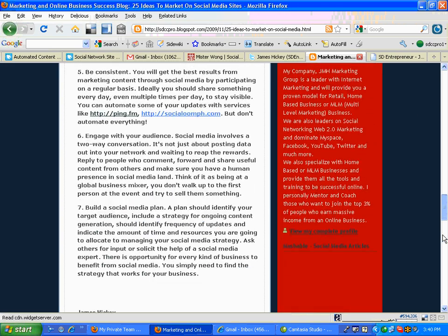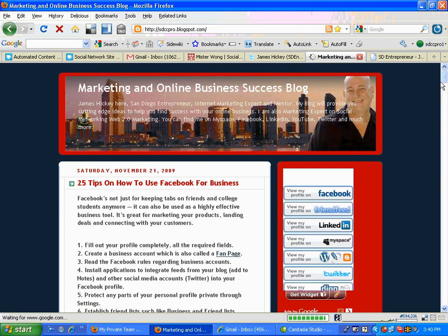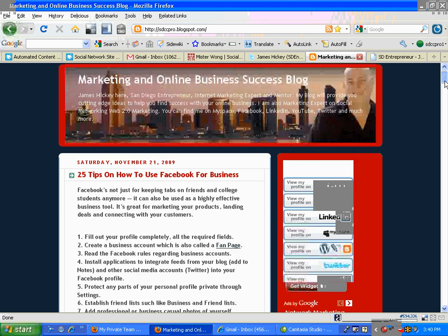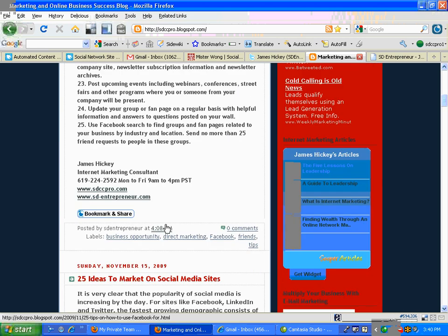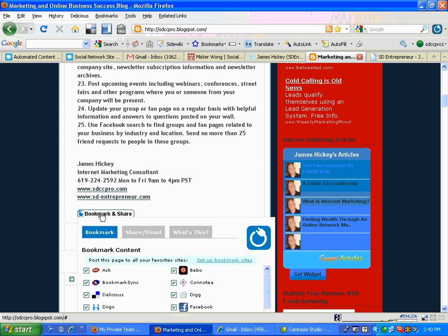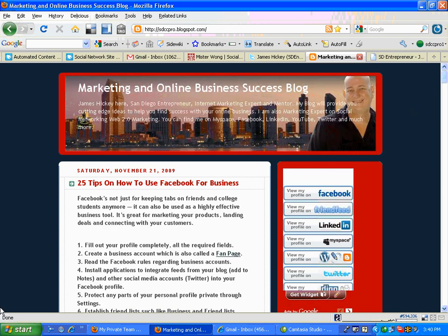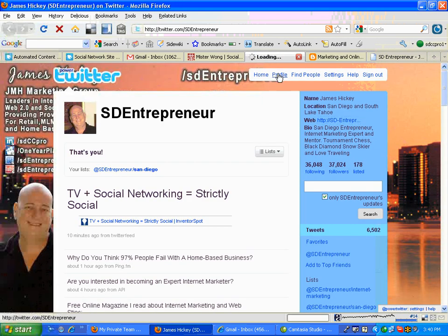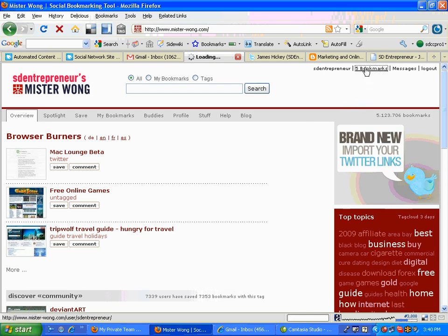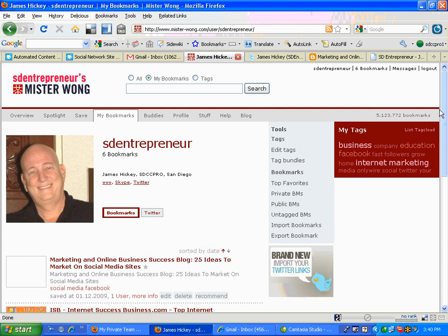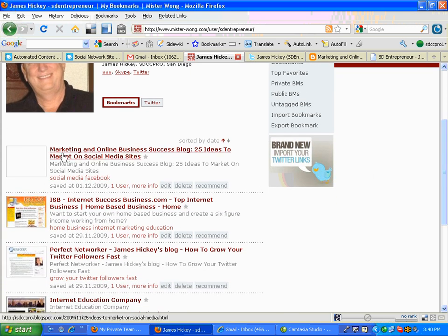While we're waiting a couple of minutes, I'm just gonna look real quick on my page. Here it is — I went for 25 tips on how to use Facebook. I put this little bookmark and share button on my page, on my blog page, and that allows me to have OnlyWire for free. Let's go take a look and see how OnlyWire's doing. I'll go to my Twitter account and refresh the screen. I'll try Mr. Wong, which is one of these sites. And here we go — just got posted: Marketing Online Success Blog, 25 Ideas to Market on Social Media Sites. This got posted to one of these many sites that are out there.